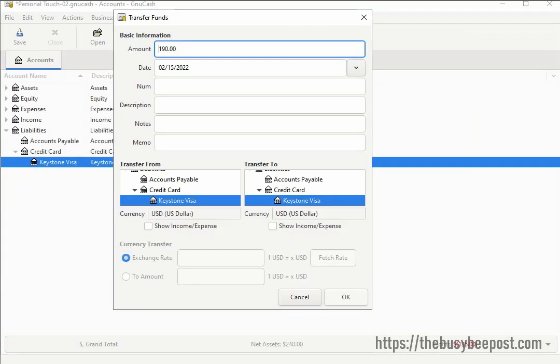Once you select Finish on the toolbar, the transfer fund screen opens. Here you have the option of entering a payment to your credit card account from your checking account. I will briefly go over how to use this screen to enter payment information and also show you how to enter your payment information directly into the credit card account register, since you may not want to enter a payment right after reconciling if you haven't made a payment yet.